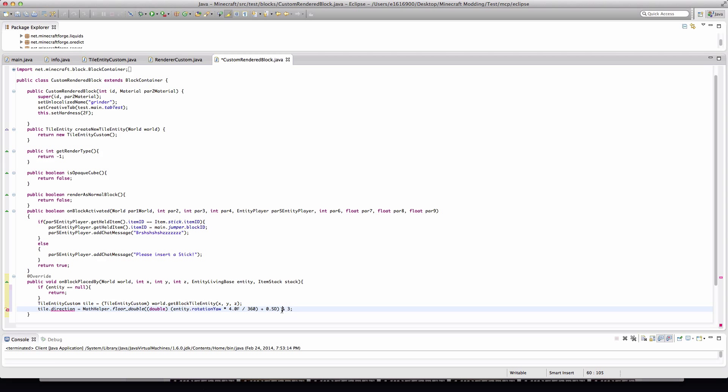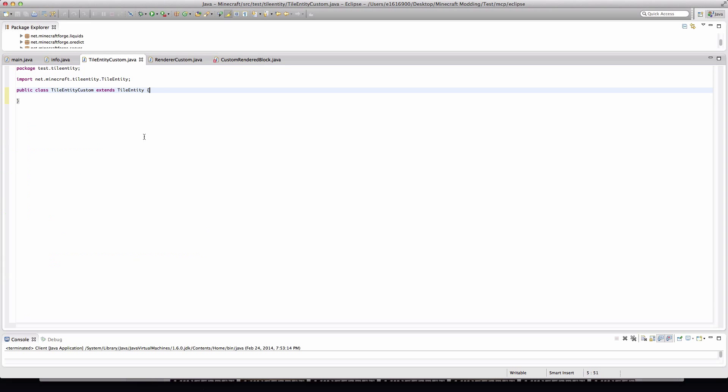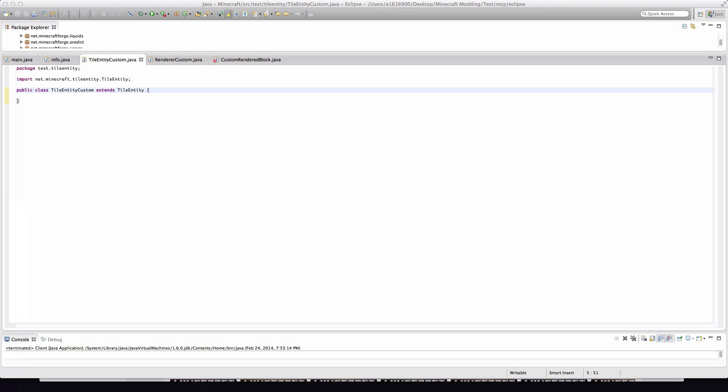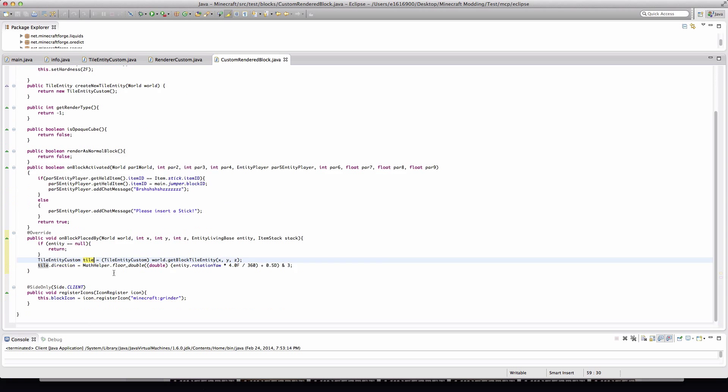And then AND 3. Right now you'll realize there's an error over direction here. This is accessing our TileEntityCustom, which is tile here. So we need to go in here, we need to type in one line: public int direction. That was difficult, wasn't it? Now if we hit save, it has cleared up.